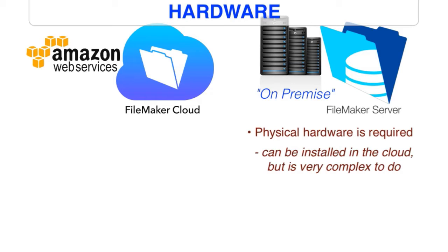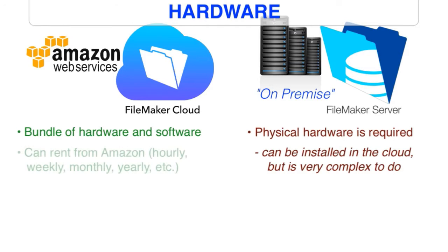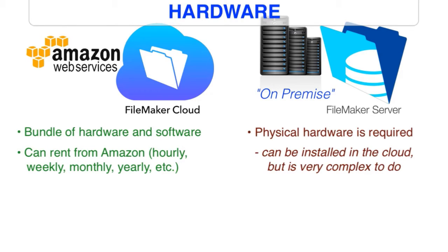FileMaker Cloud is a bundle of the hardware and the software together to create a very simplified experience. The FileMaker Cloud offering provides us a number of purchasing options, including hour-by-hour rental if we want, or week-to-week or month-to-month, or we can go ahead and reserve and commit for a year or three years if we like to get a discounted price. And we'll talk about this more in other videos.